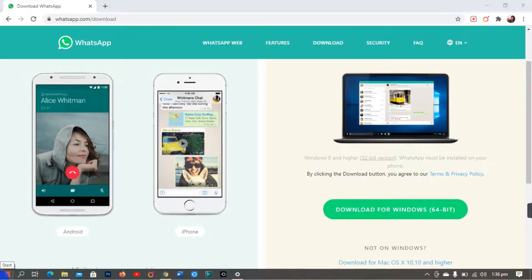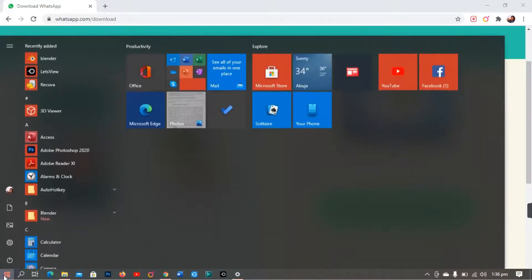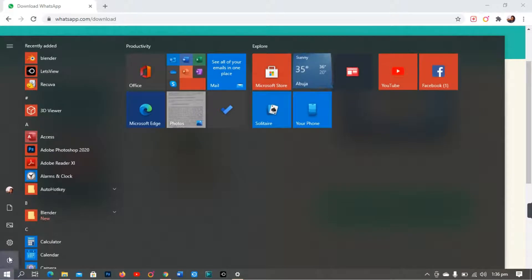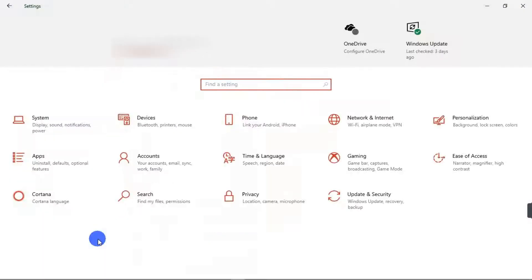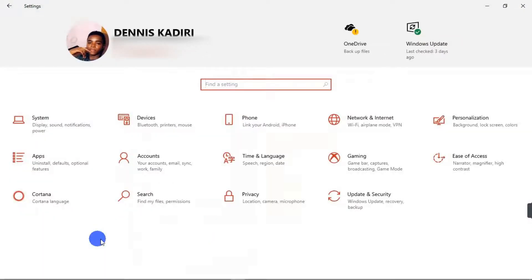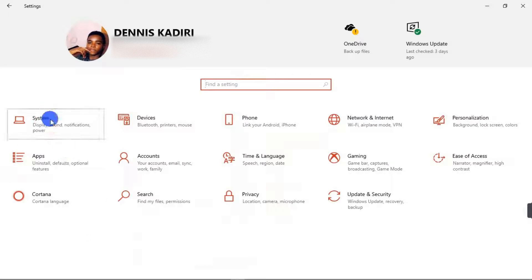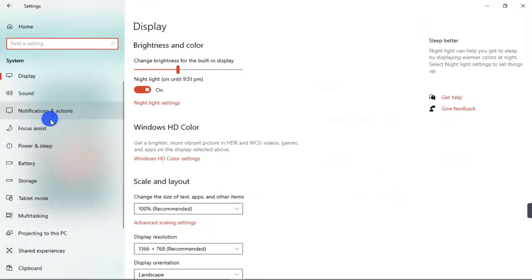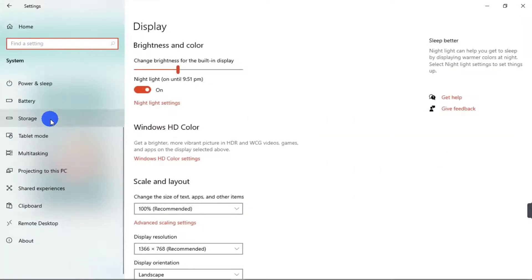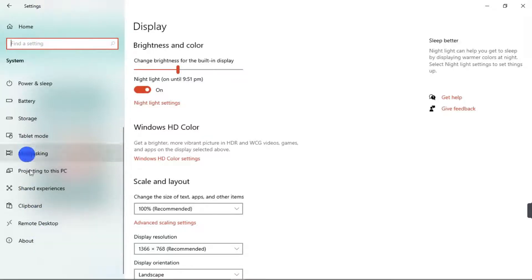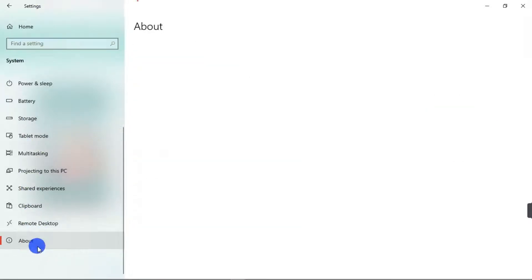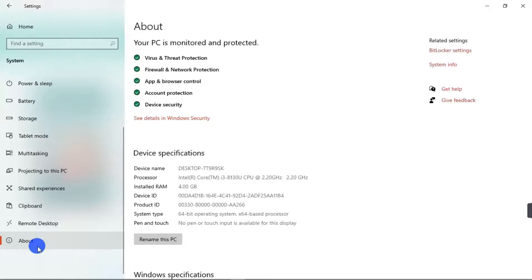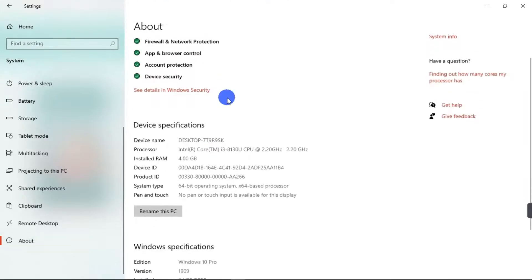You go to your Windows button, click on your start button, and then click on settings. When your settings is open, you click on system. And then on the system, you have to scroll on the left-hand side of the screen. You have to scroll all the way down and click on about. When you click on about, you have some information there. So what we are looking for is the system type.